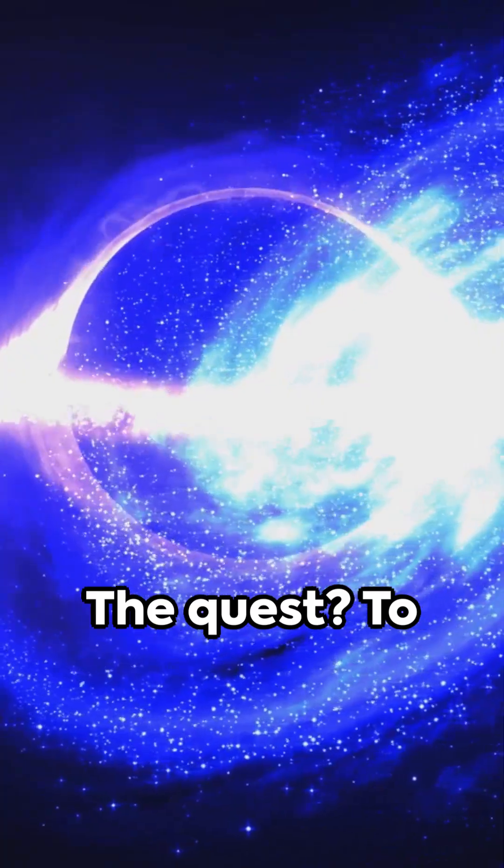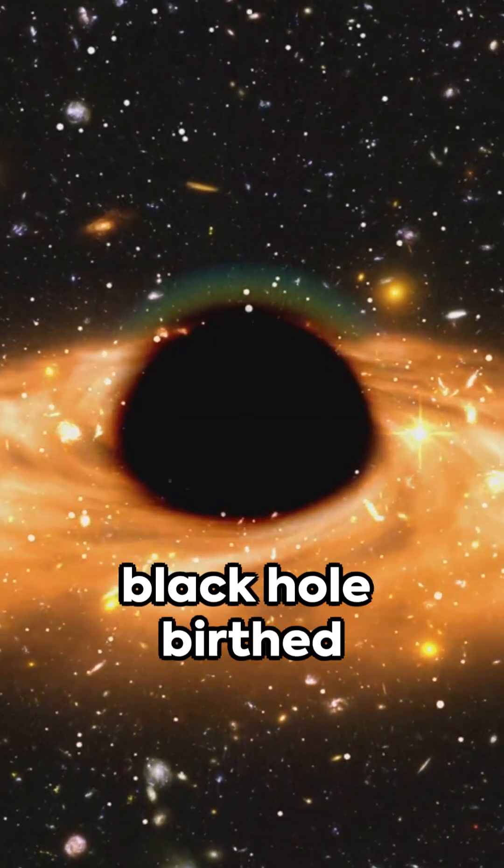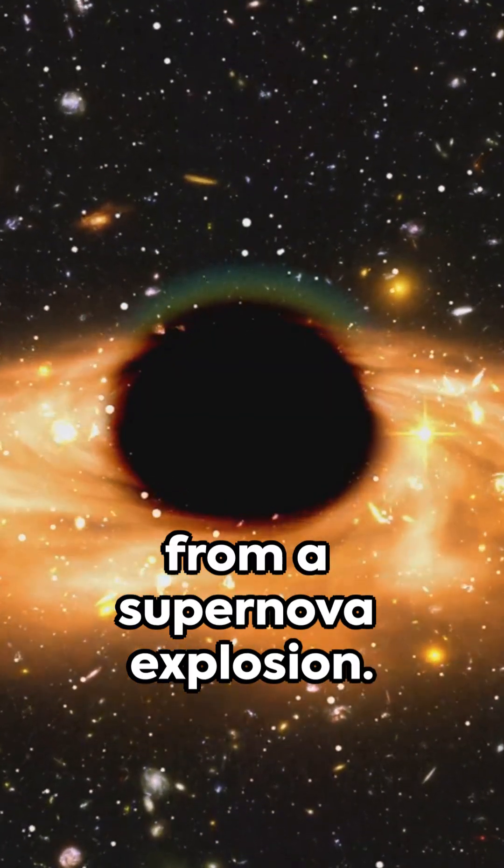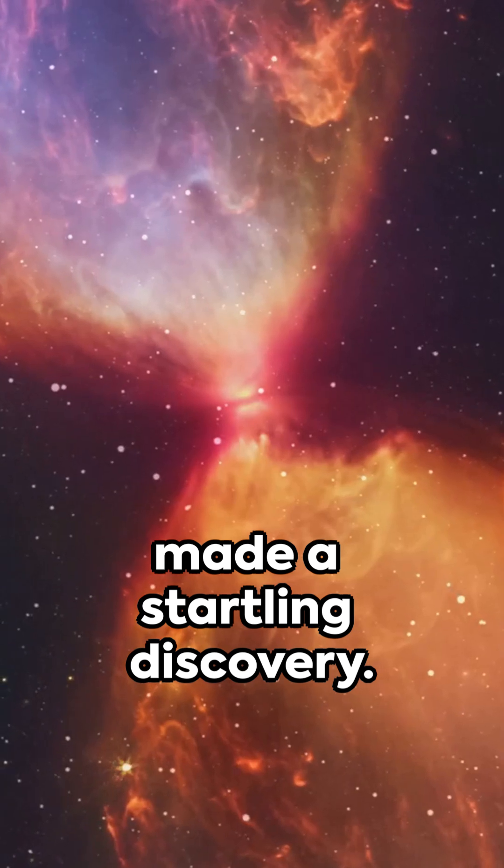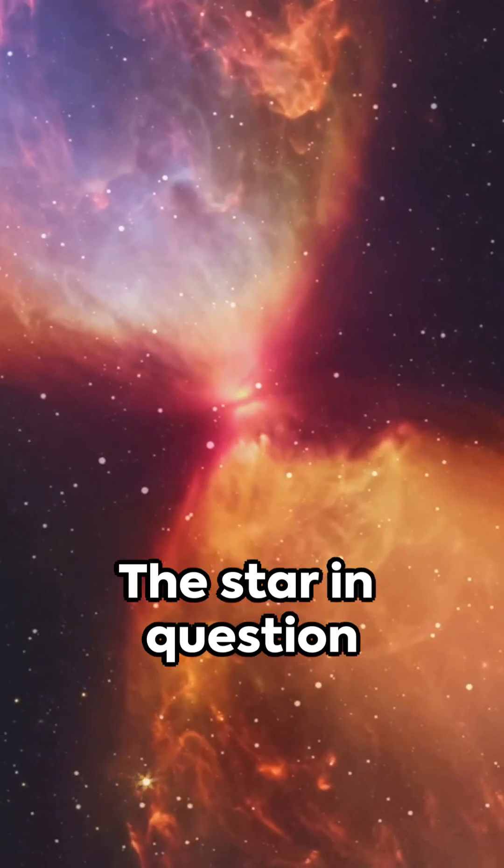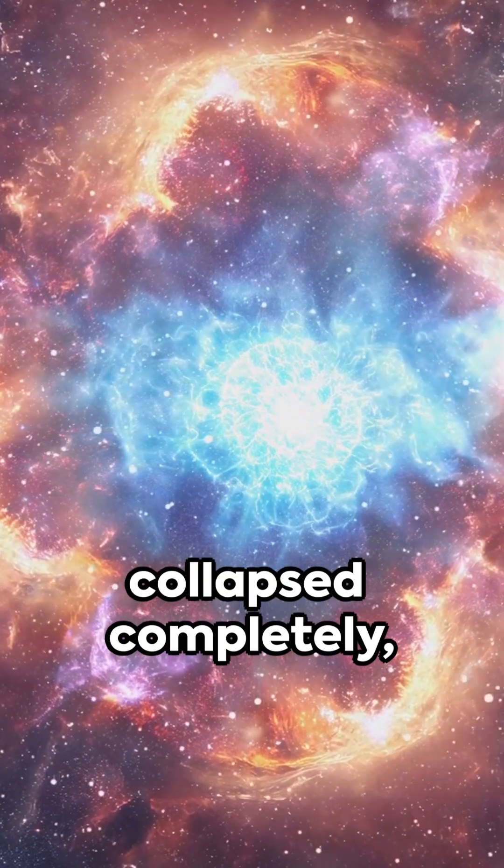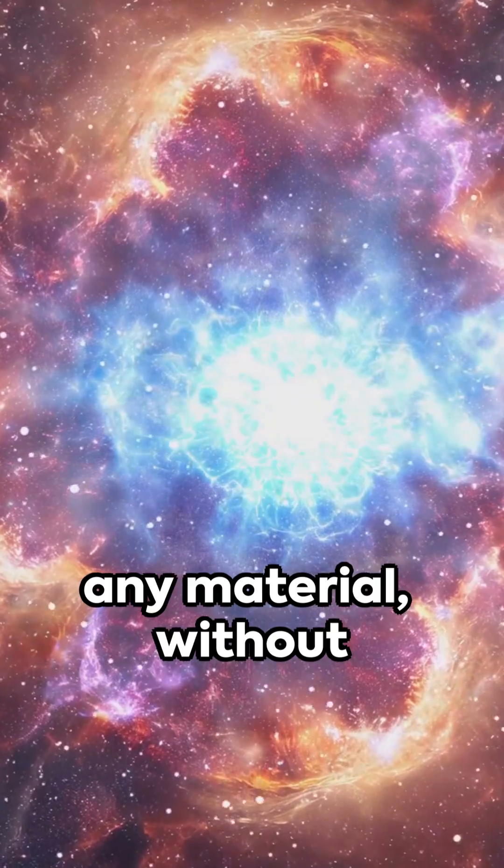The quest? To unearth signs of a black hole birthed from a supernova explosion. Astrophysicists have made a startling discovery. The star in question collapsed completely, without scattering any material.